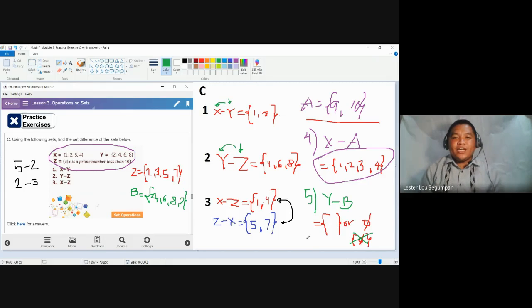Differentiate all of this and practice on your worksheets. This was the video for set difference — it's a little tricky, but hopefully you analyze and understand more critically. Please do your worksheets. See you on our last video for module number three soon. Goodbye.